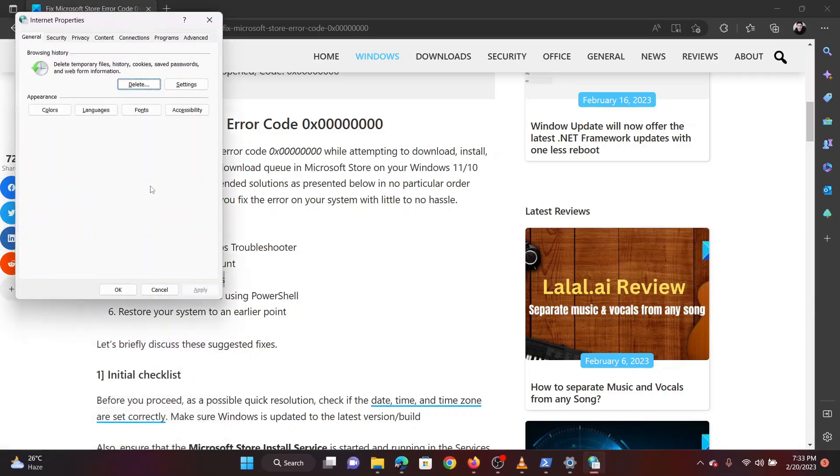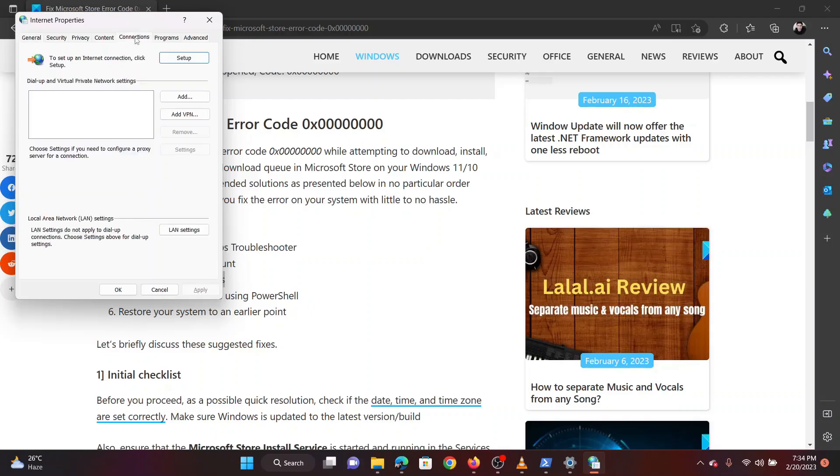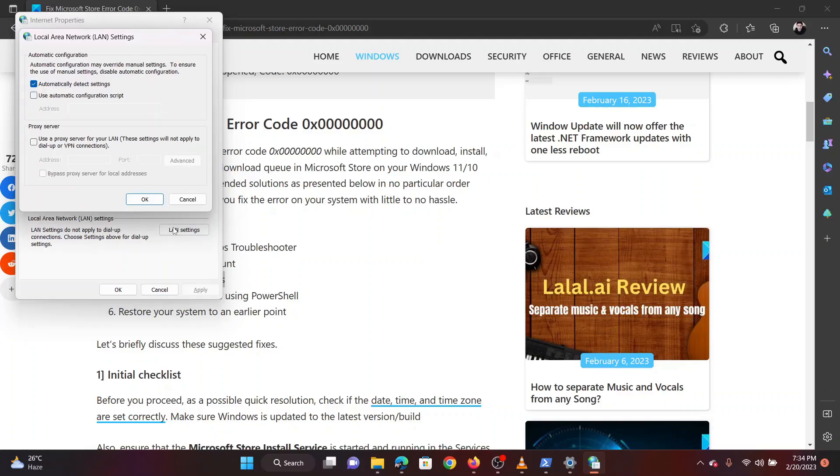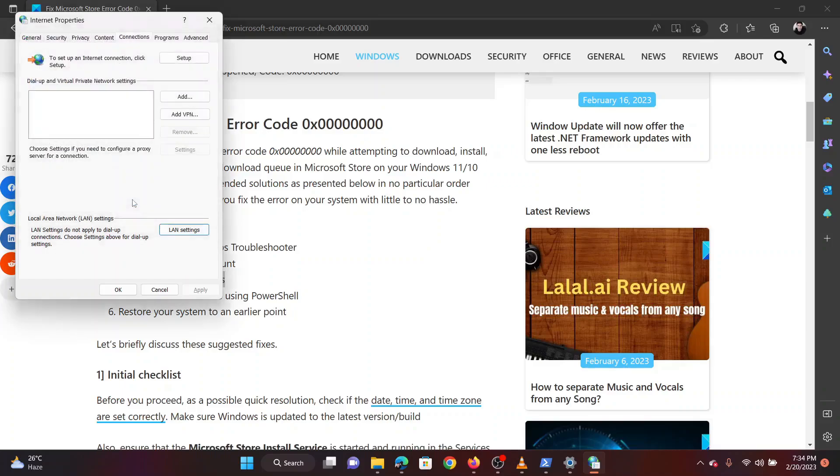Go to the connections tab. Click on LAN settings. Remove the check beside use a proxy server for your LAN. Click on OK to save the settings.